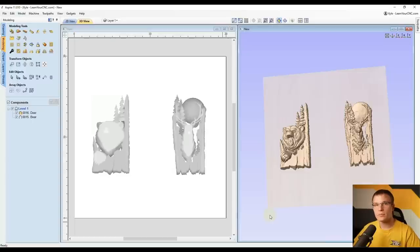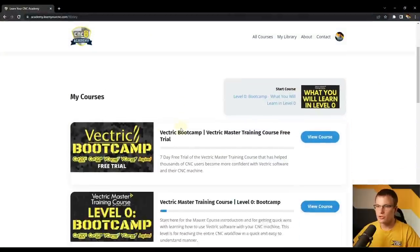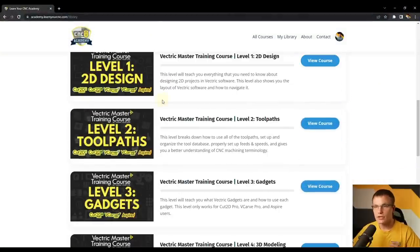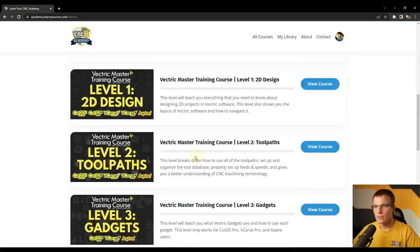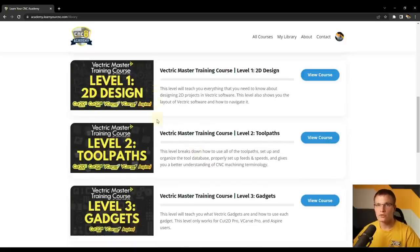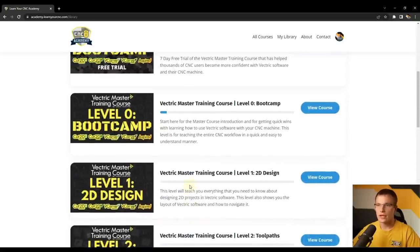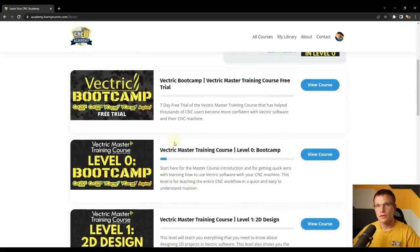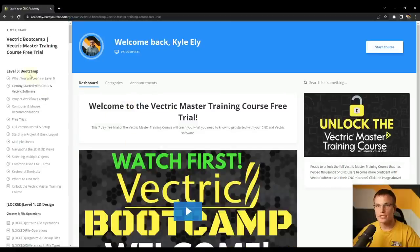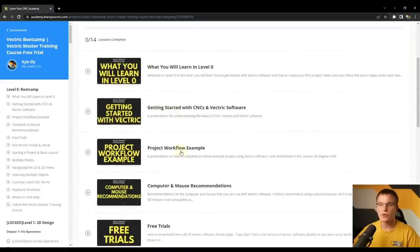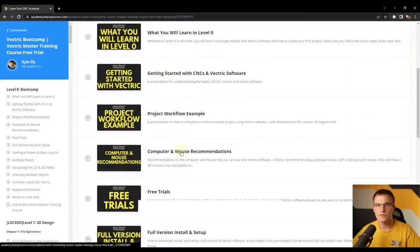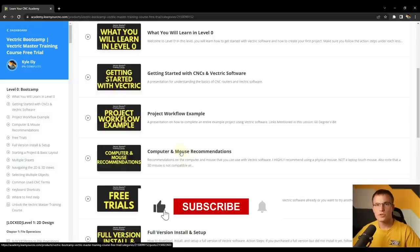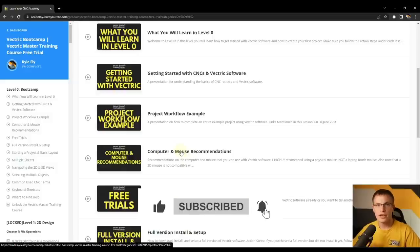If these tips helped you out and you'd like to learn more on Vectric software, I'd encourage you to check out my Vectric master training course, which breaks down all aspects of Vectric software in chronological order. If you want to check it out for free, I also have a free Vectric bootcamp with free training to help you get started. Hopefully this lesson helped you out — if it did, make sure you like and subscribe for more.